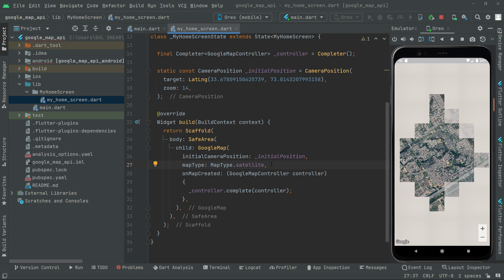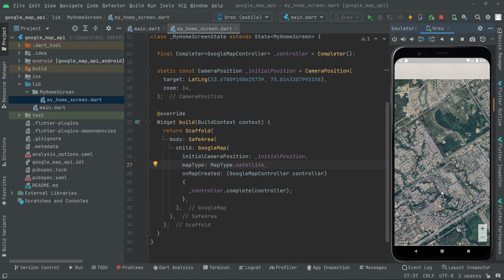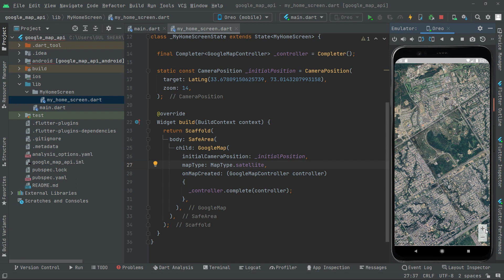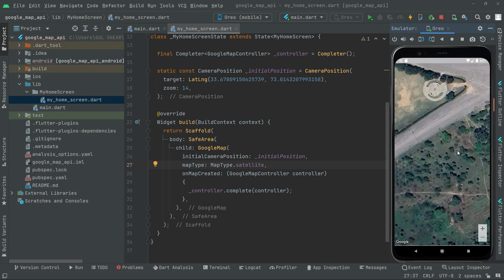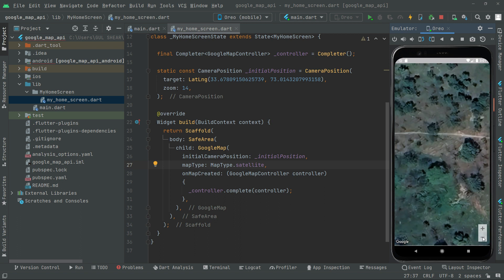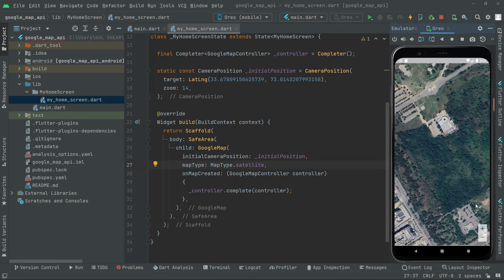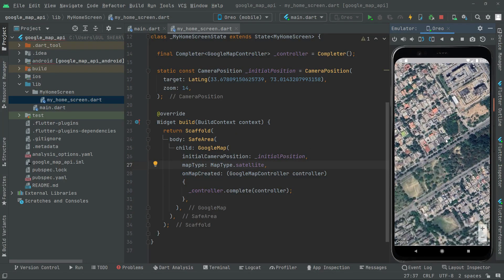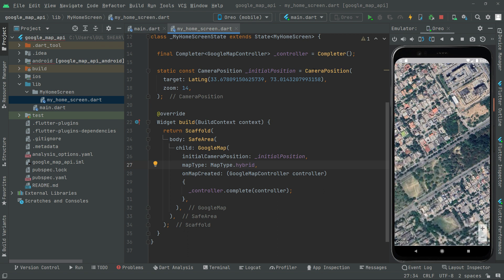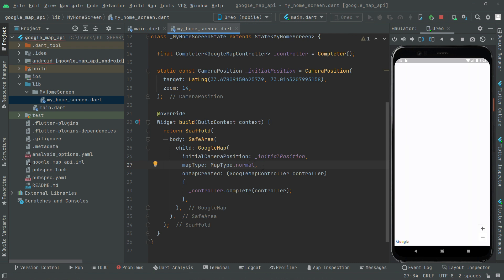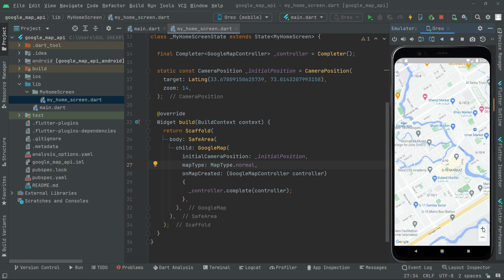Here we go — you can move the camera position and zoom in and out. It will show the area in the satellite map type. You can also go with hybrid or normal. Here we are — so you can choose the map type according to your personal choice. I'll go with normal. That's how we can change the map type.